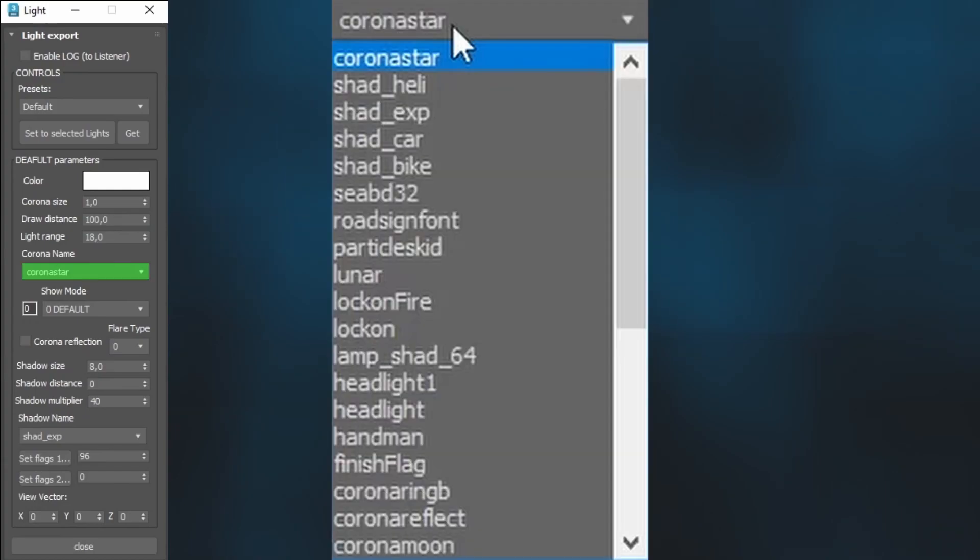Corona name is typically set as Corona star if you are working with lights. However, you do have a variety of options to choose from. Some options may not render in game.